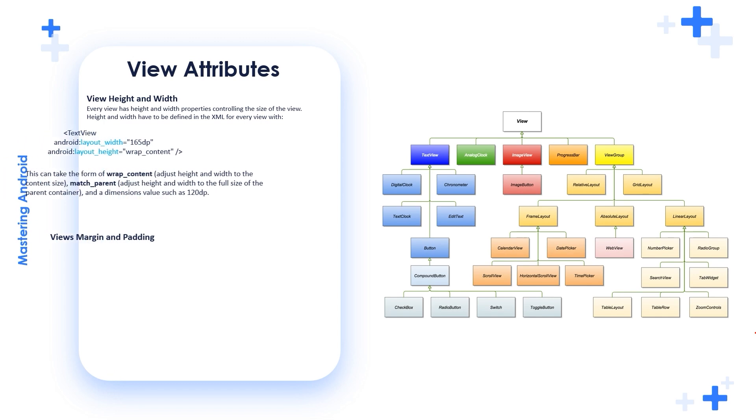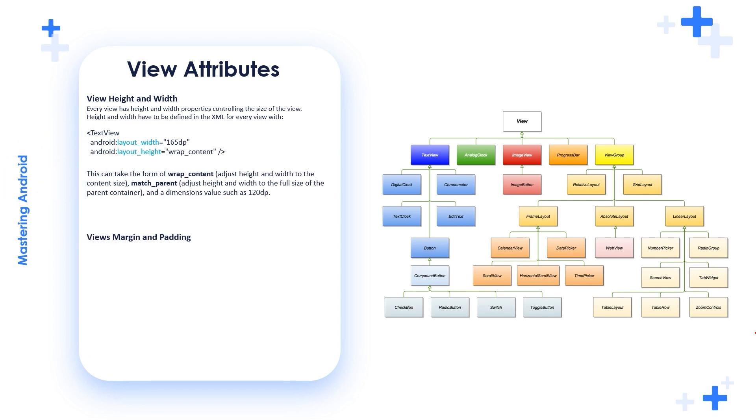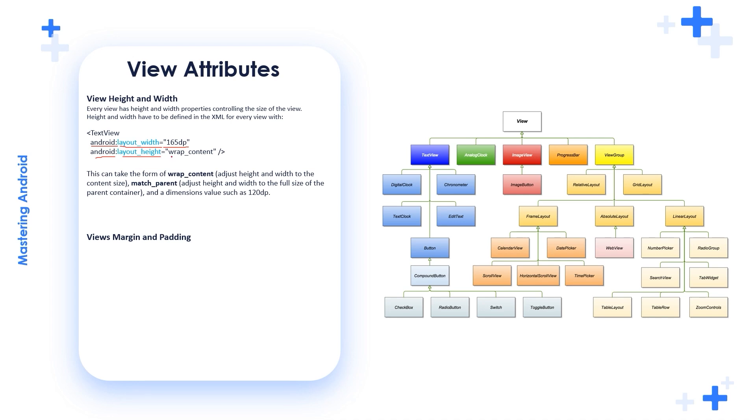View height and width. Every view has height and width properties controlling the size of the view. Height and width have to be defined in the XML for every view with Android layout_width, and you specify the width, Android layout_height, and here equal assignment, the assignment operator equal and wrap_content.